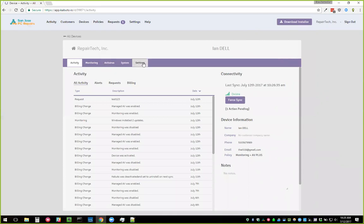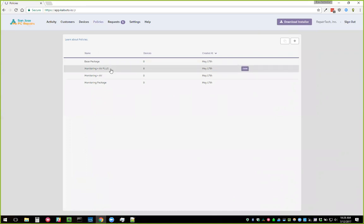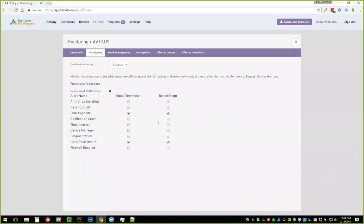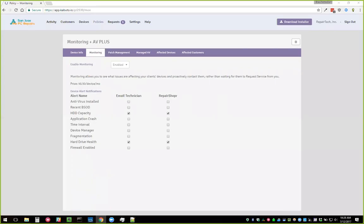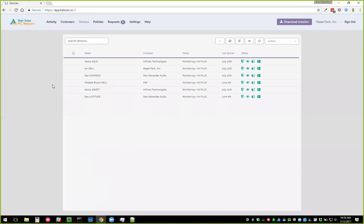Cody asks: would it be possible to turn off notices for certain events, for example device manager issues? Yes — if you go to Settings for any device you can choose what you get an email about and what the user sees a request form for. You can also mass-apply those via Policies. We're actually revamping that whole notification system right now — rewriting it — with the goal of getting rid of redundant notifications and making them really useful, so you don't have to turn things off manually.